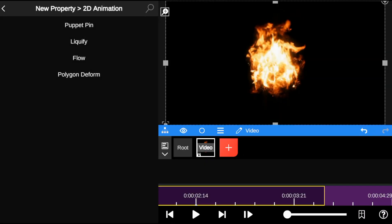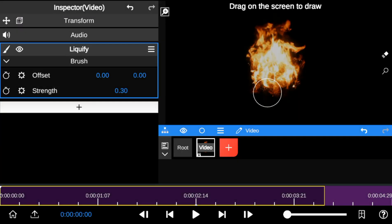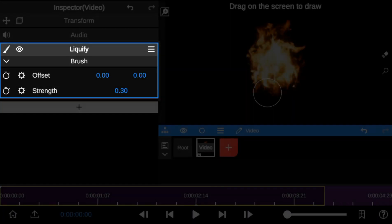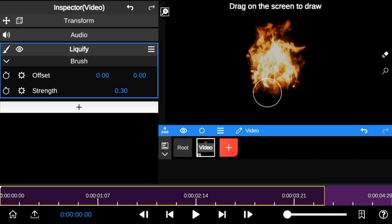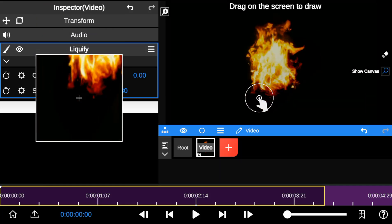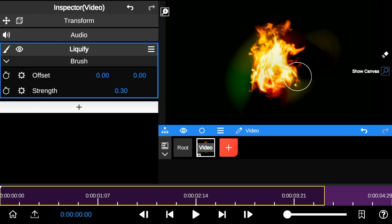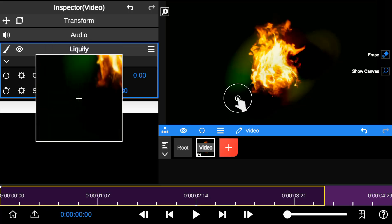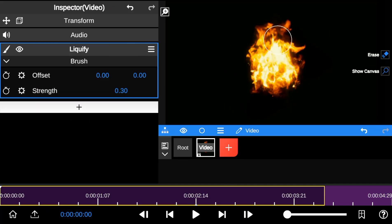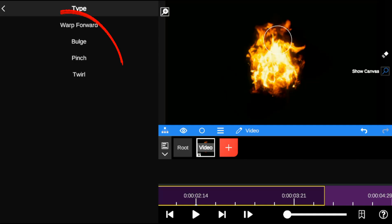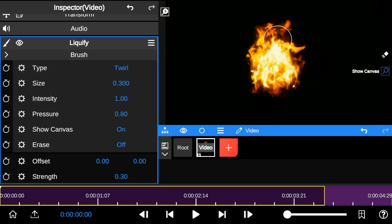Next we have 2D Liquify. This tool shares similar operating properties with Flow. With 2D Liquify, you can stretch and twist parts of your image in 2D space. Like Flow, you can also clean up areas where you've added animation. Notice that the brush types are identical to those in 2D Flow. Let's select the twirl type and explore some simple examples.